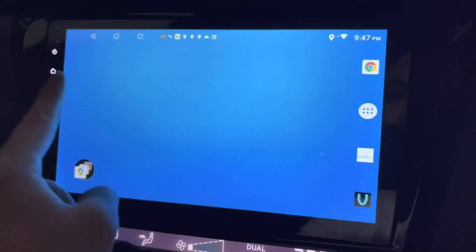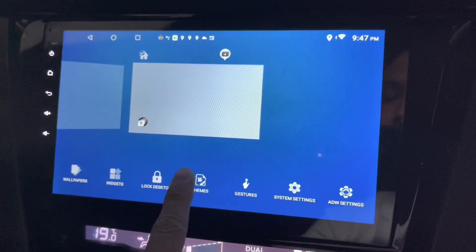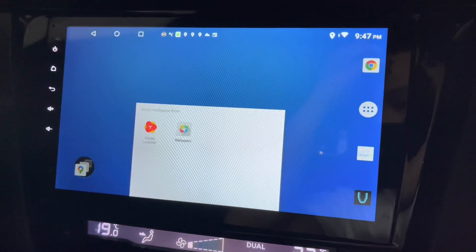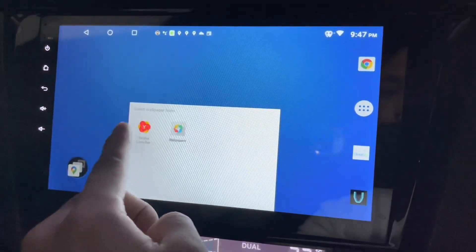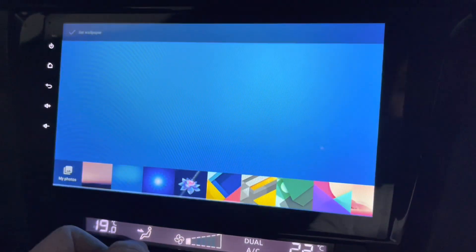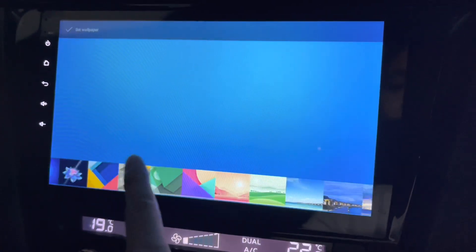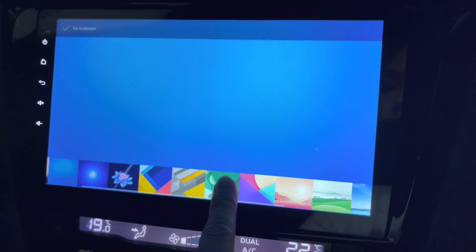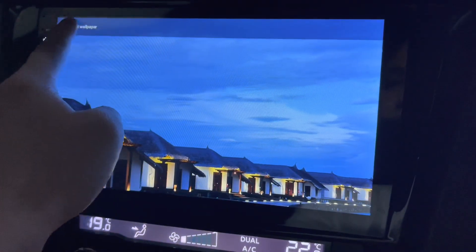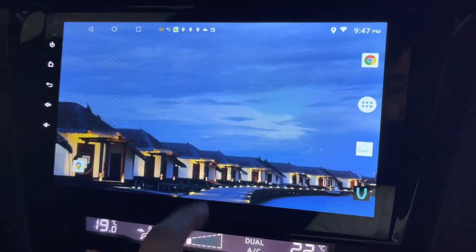For the first one, let's look at the wallpapers. I can have different wallpapers or from apps. This is a wallpapers app that I have — I can use any of these. Let's go and stick with this one. Set it. The wallpaper looks like this.